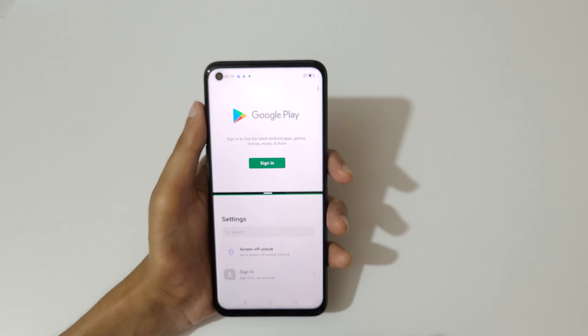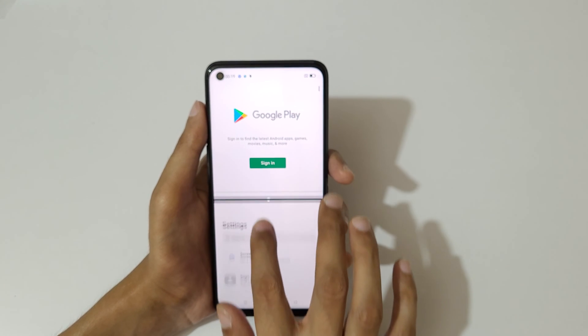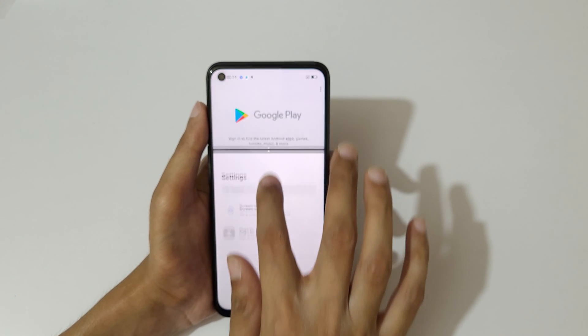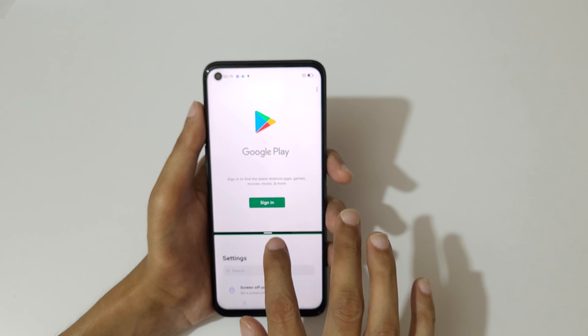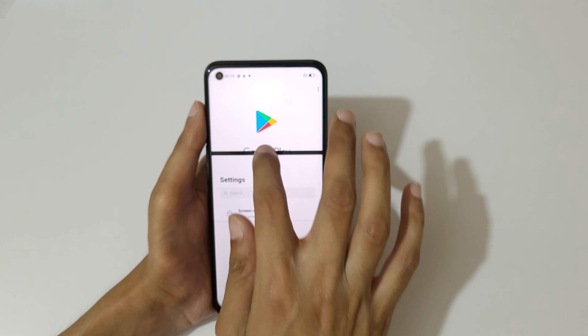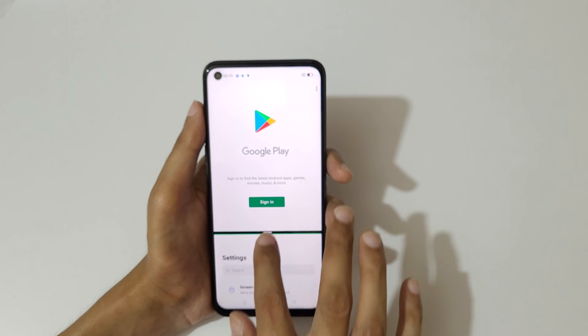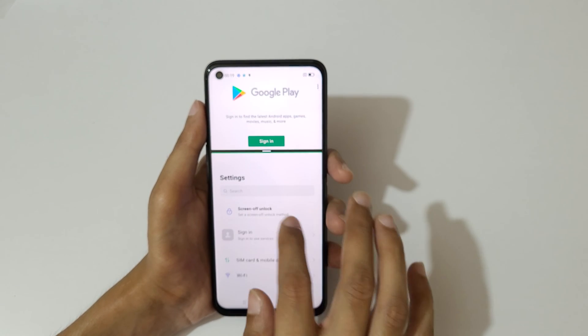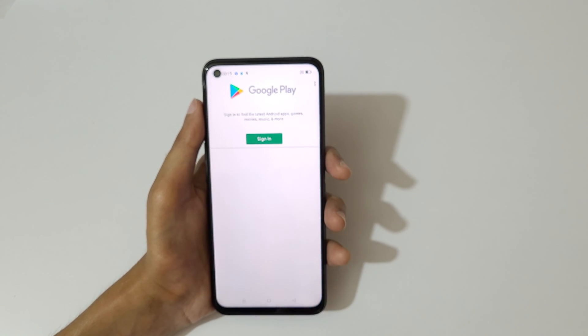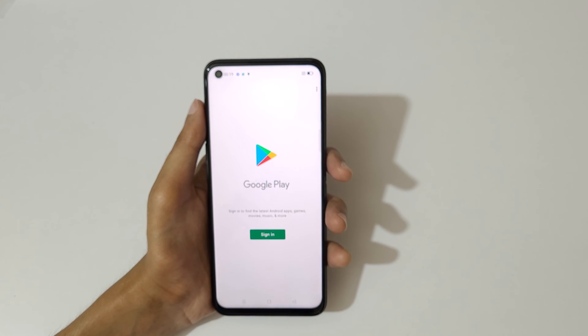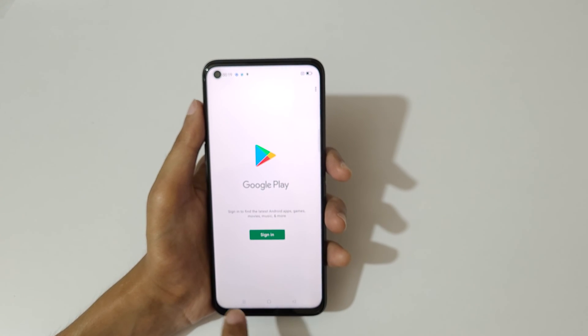Now you can select the other application. Just drag and move it to adjust the length, and swipe up or down completely to go back to full screen mode.